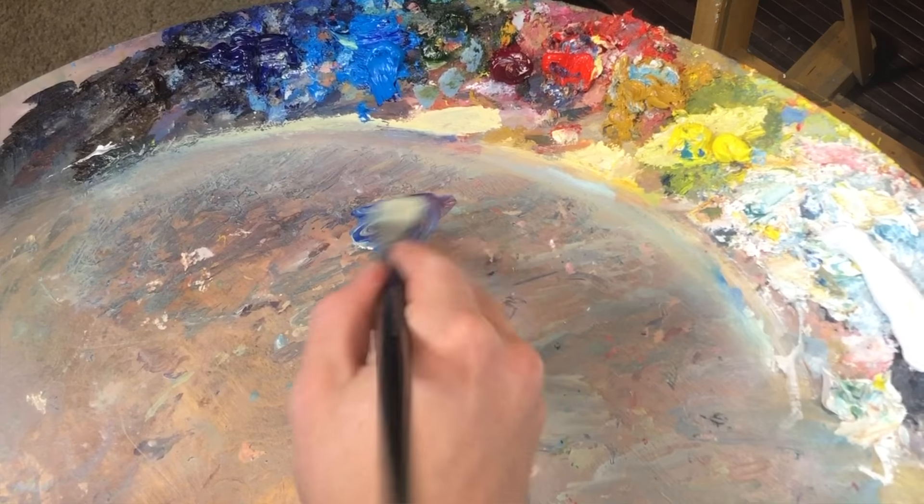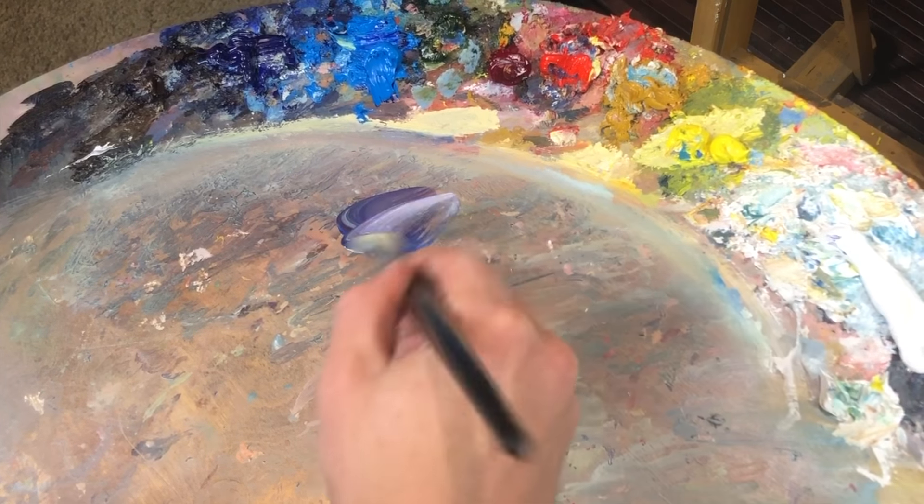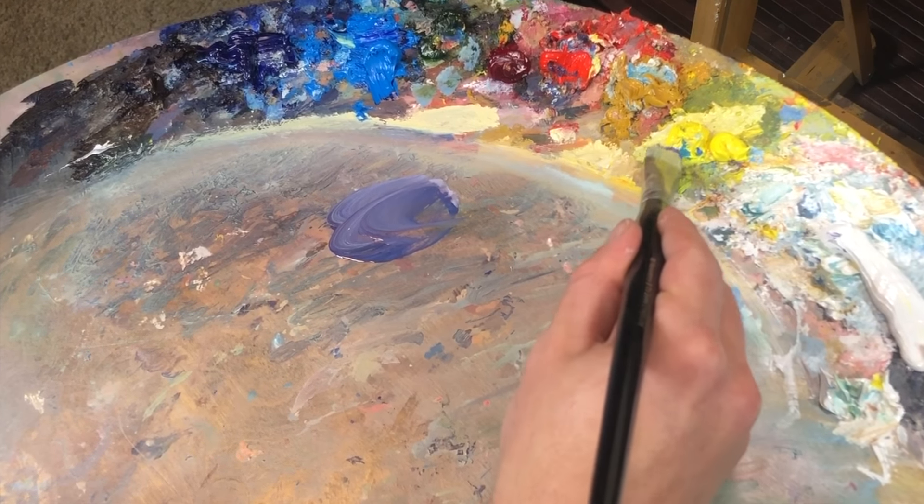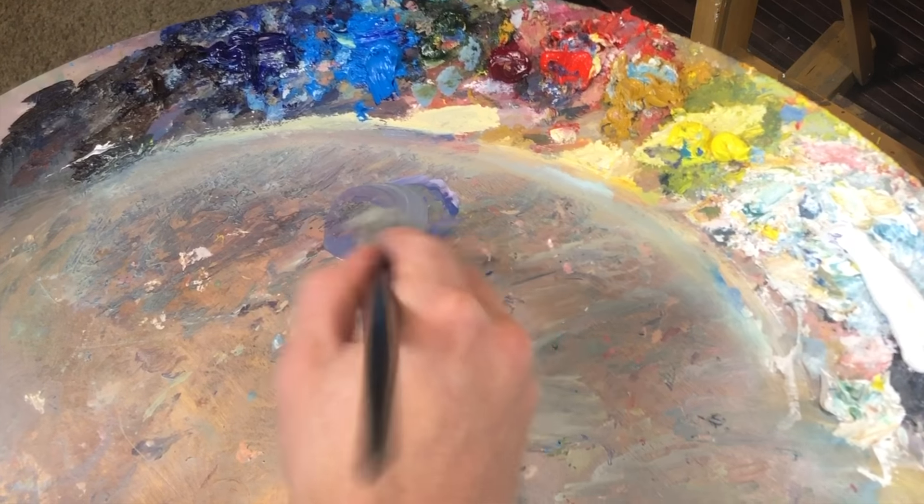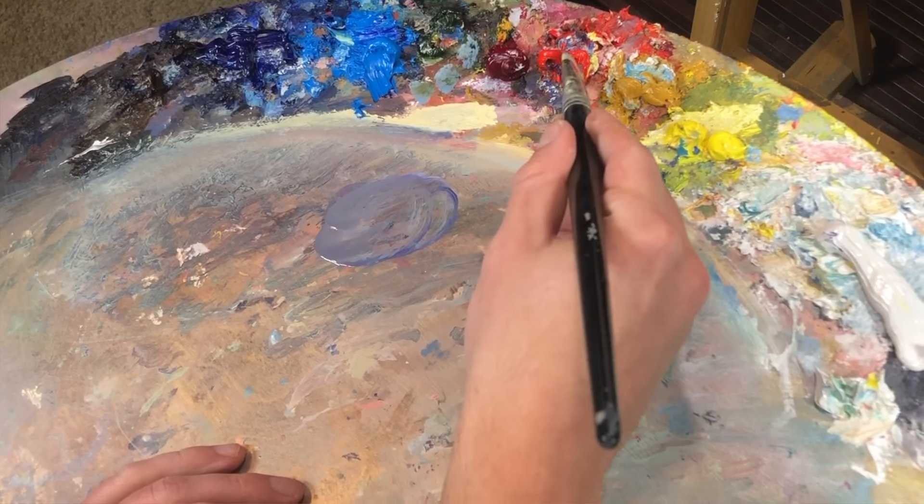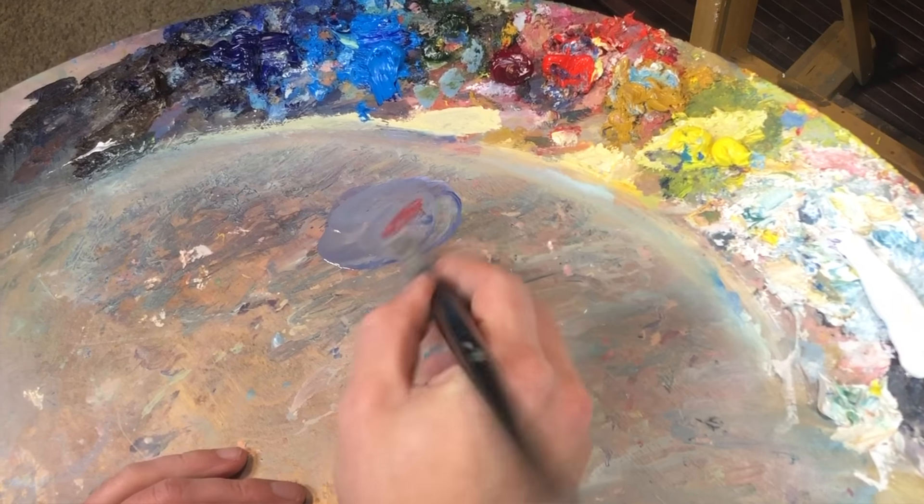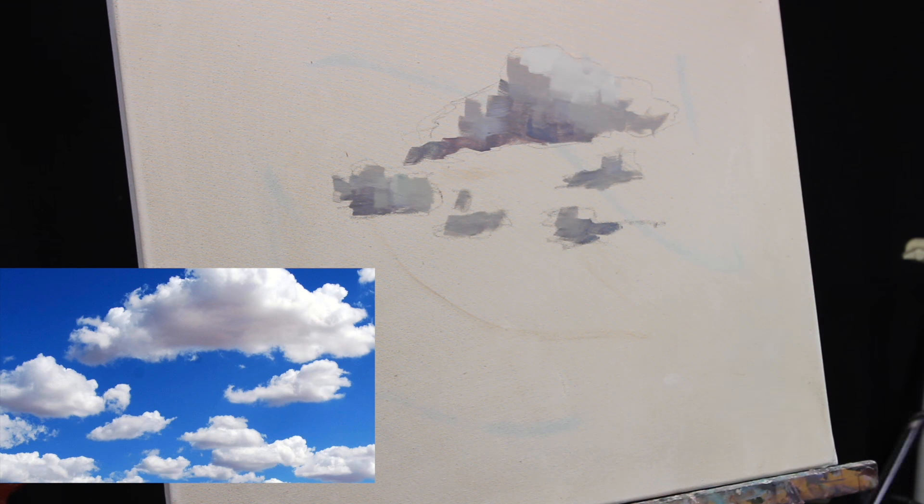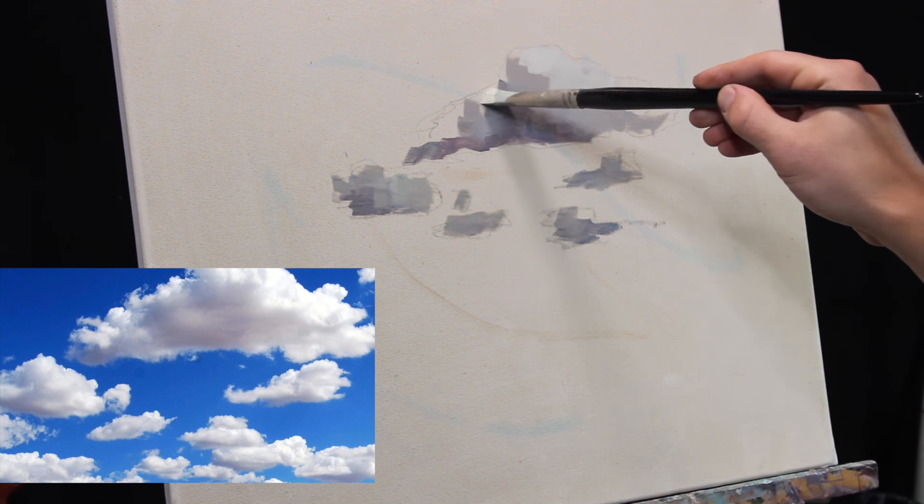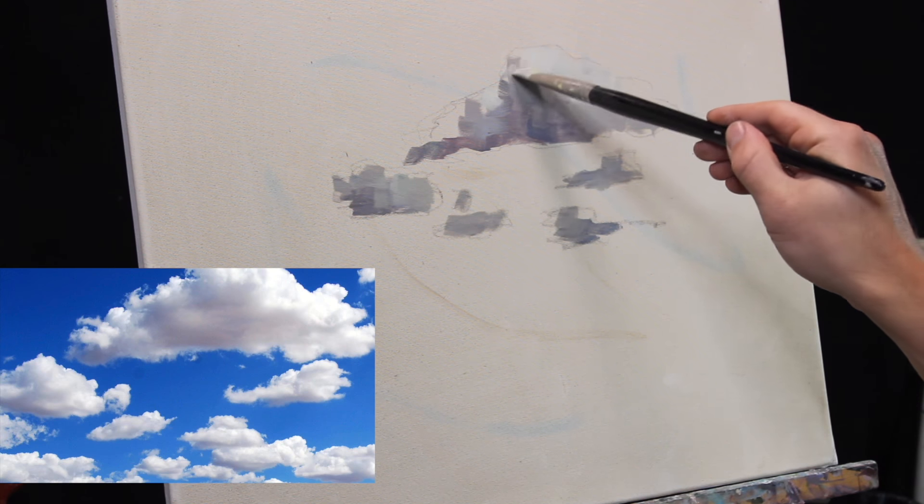They mix it up with some white and try to get some gray because you think clouds, gray, gray clouds, and that's what they do. And I don't do that. I mix up a purple with ultramarine blue and cadmium red and knock it down with some cad yellow. And you have to play with it a little bit until you get the shade of purple that you need.